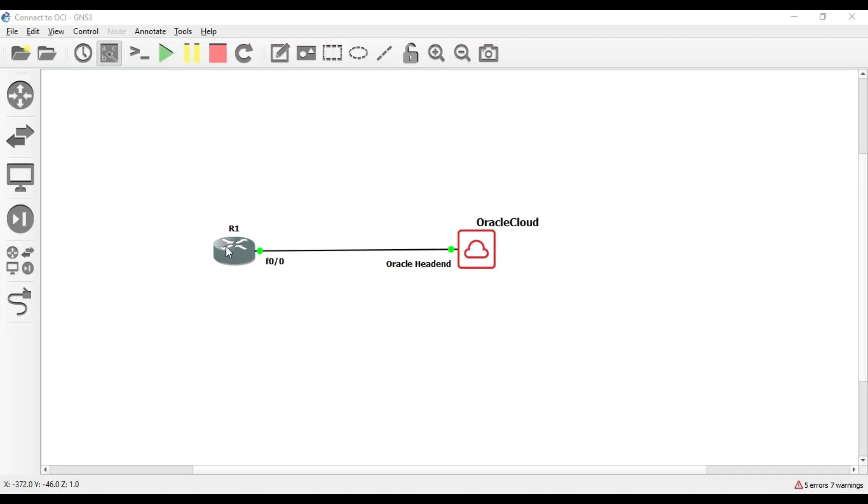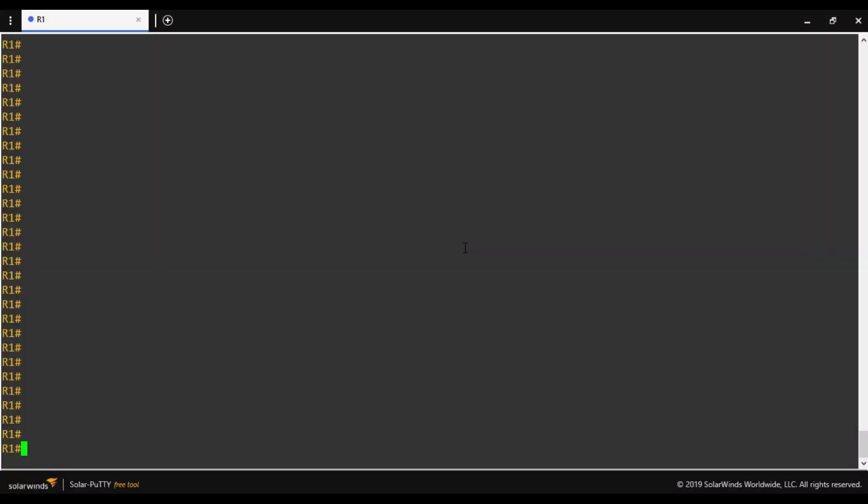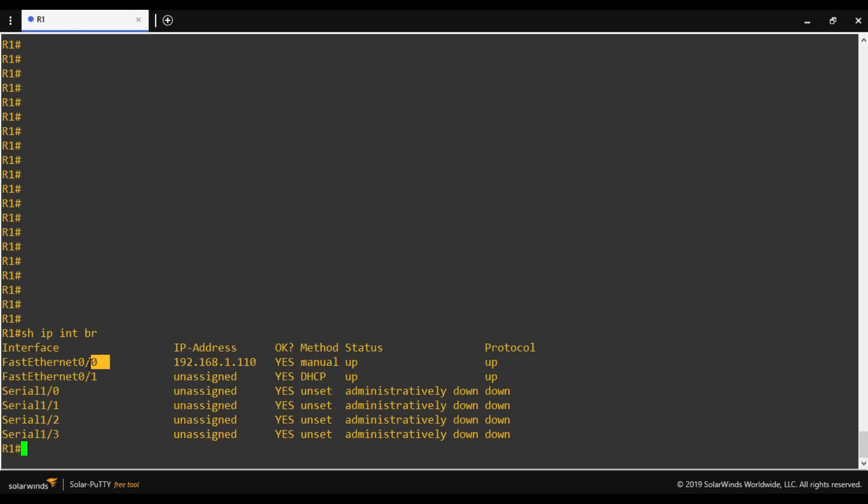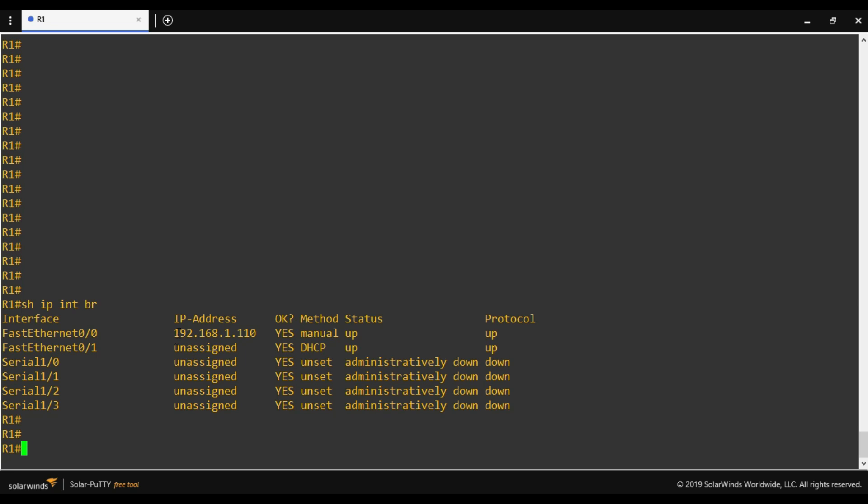This is my Cisco IOS router connected to Oracle Cloud and the IOS router interface is F0/0. This is a real IOS image running on a virtual environment. This is the console of my router. I will show you the IP interface brief. This is the interface which I'll be using for the tunnel and I have manually assigned this IP address from the subnet given by the home router. Same IP address I'll be using for my IPsec headend from on-premises.